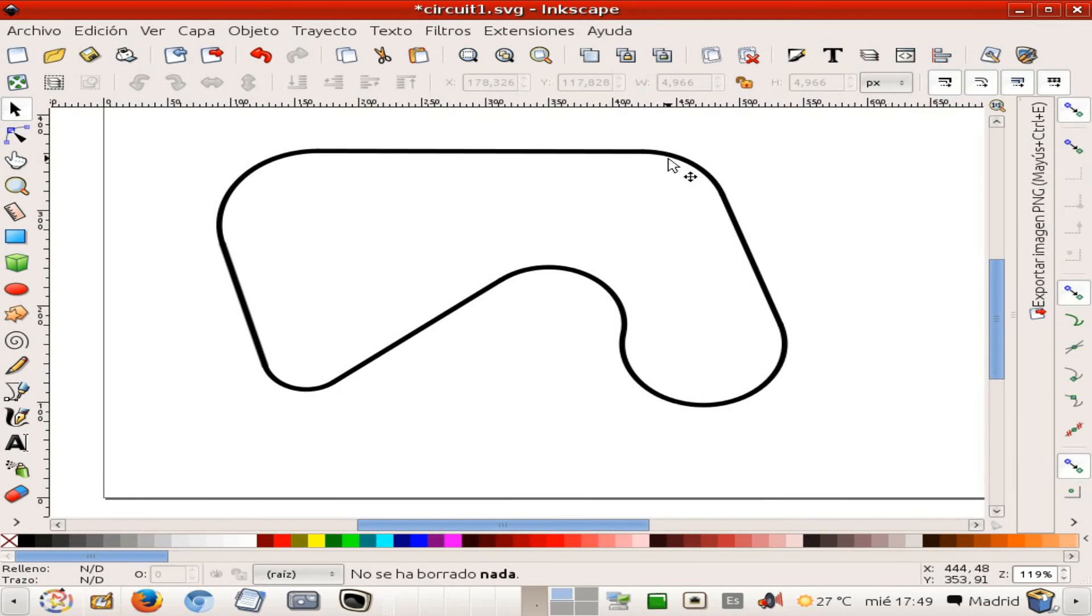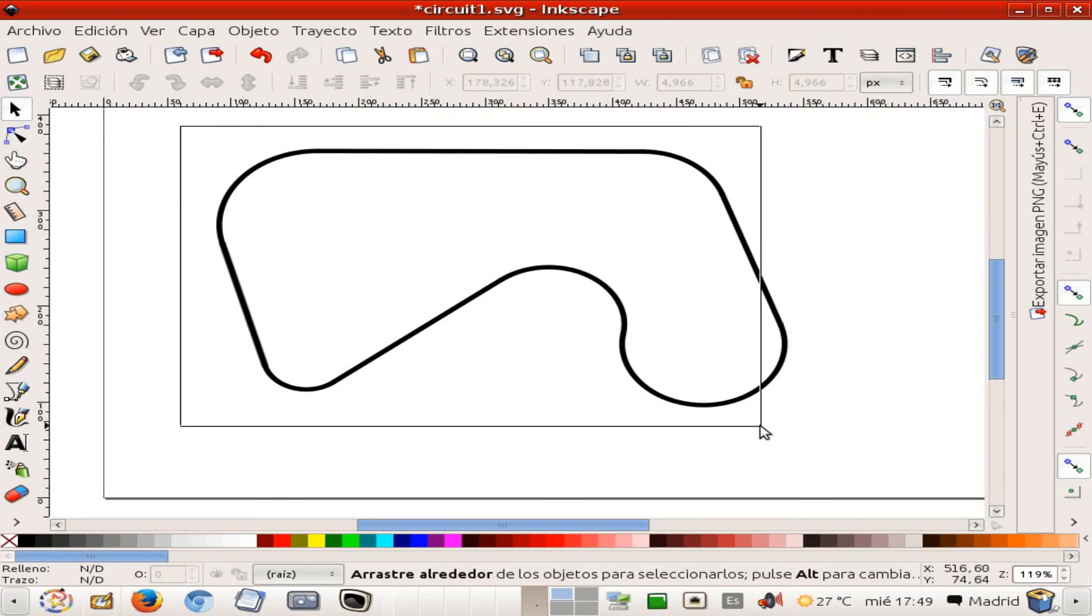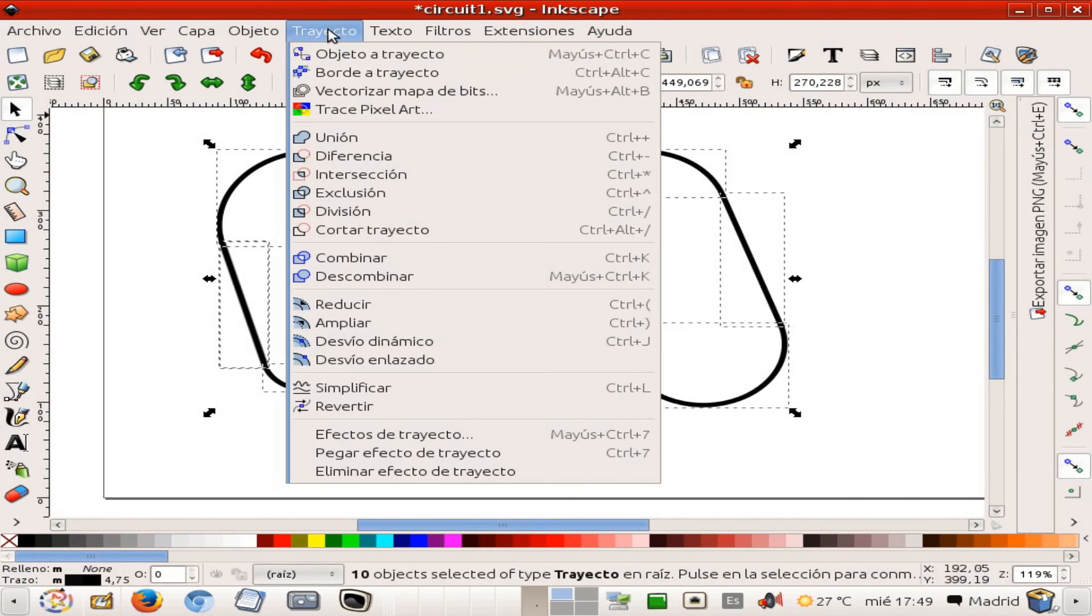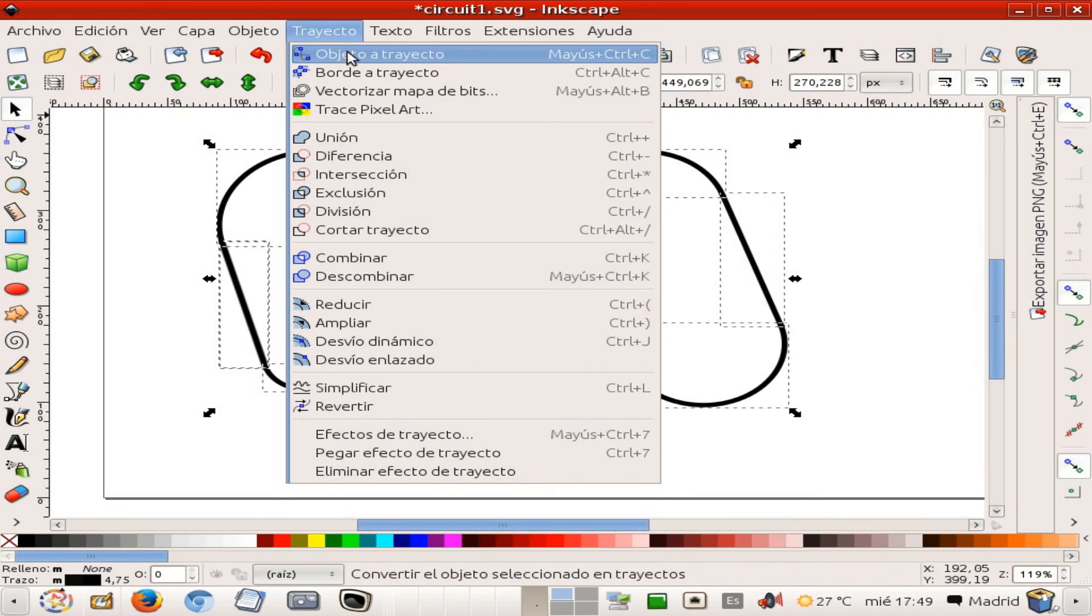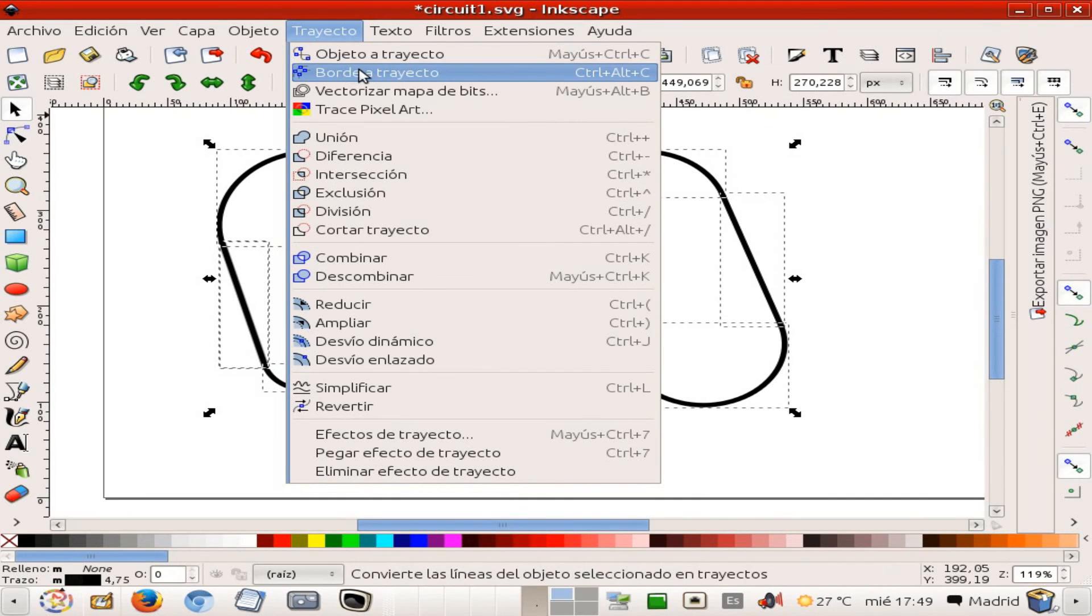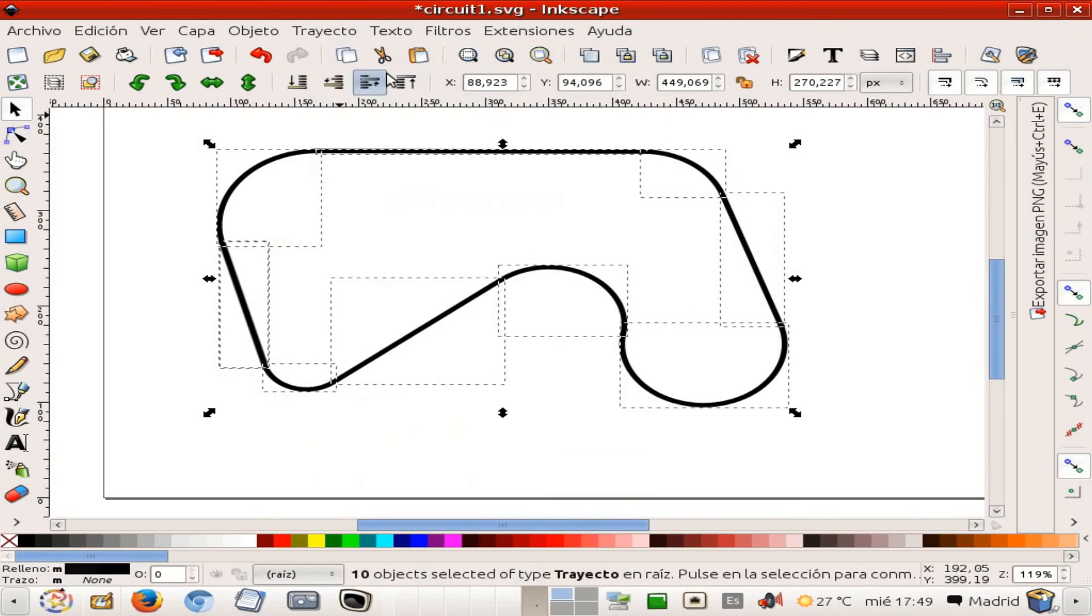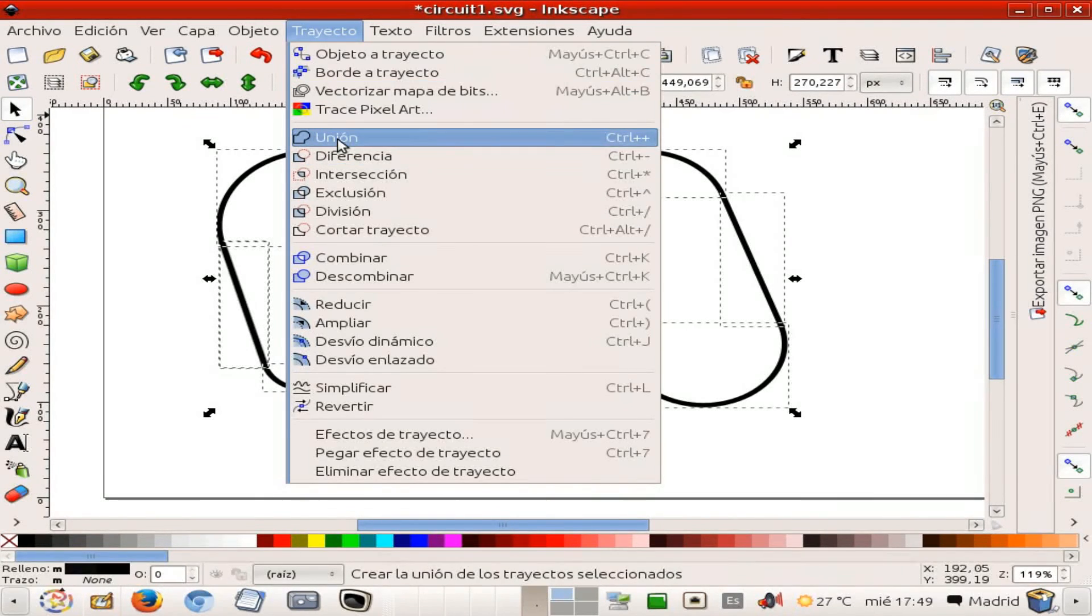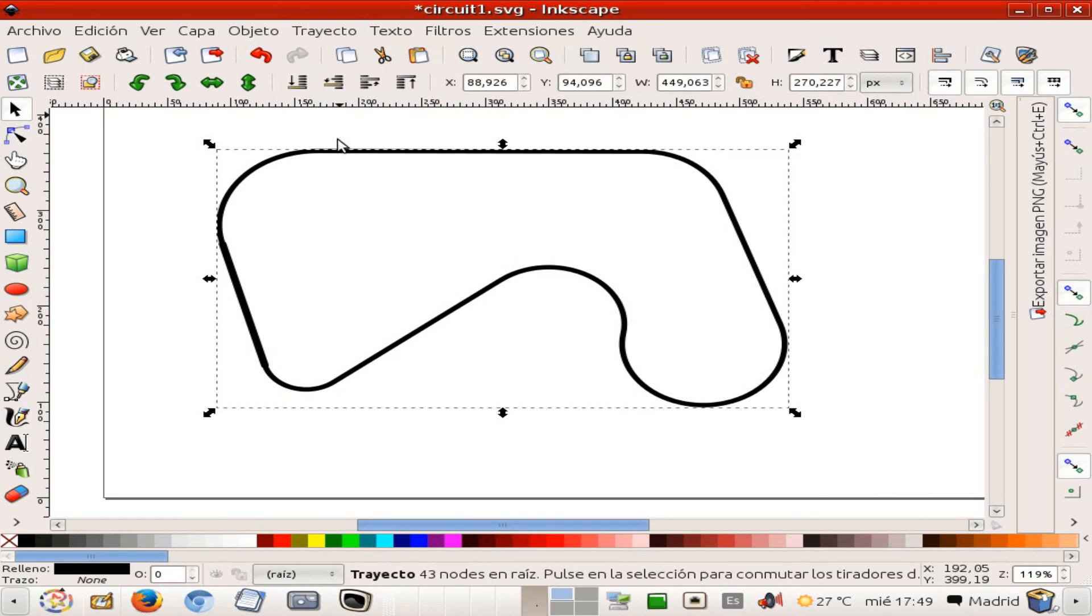And in order to do that, I'm going to select it all. I go to trajektor, I'm going to convert into border, to boundary, and afterwards I'm going to join them, okay.